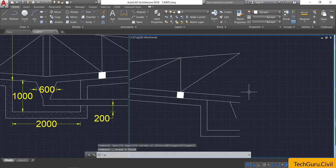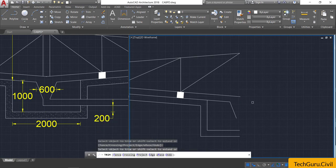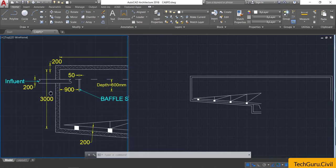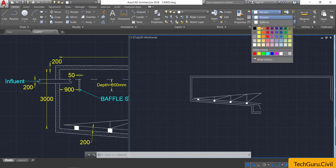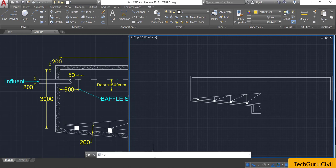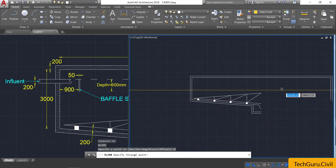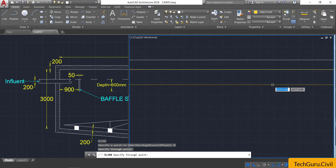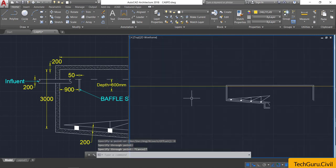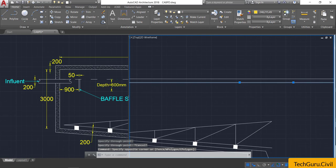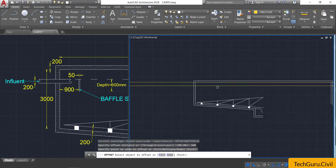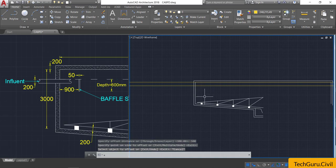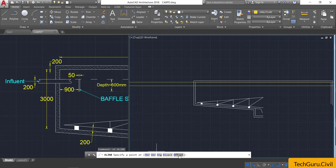Take the trim option, double Enter, and trim off the unwanted line. Now let us concentrate on the influent pipe and baffle slab. Change the color, type XL for construction line, select horizontal, and click on the second line. Select that second line, take the offset command, and provide an offset of 500 mm below. Then take the construction line again, select offset, and provide an offset of 900 mm.